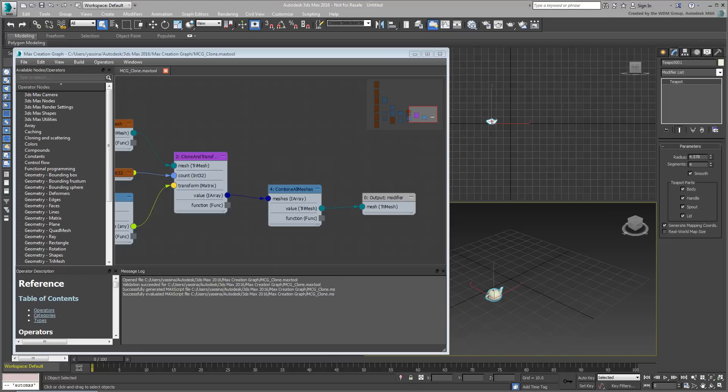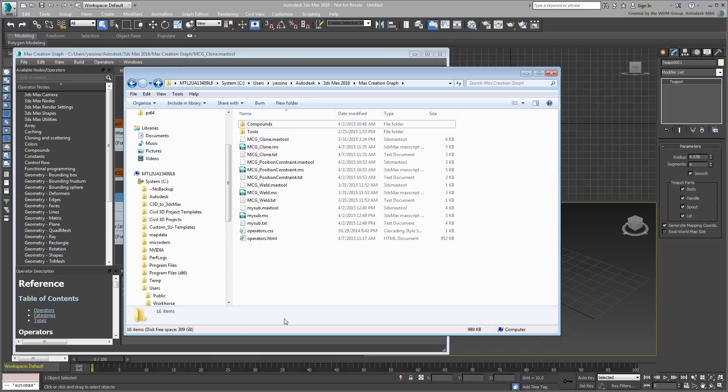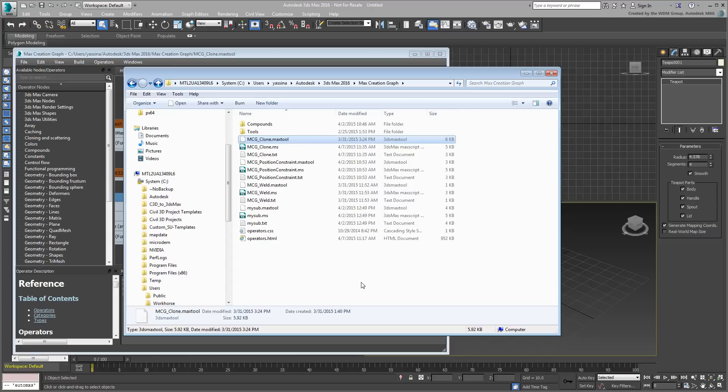So why not just copy the file named mcgclone-max tool to another system and be done with it? It's because a graph has dependencies—you need to ensure that these dependencies are also accounted for.